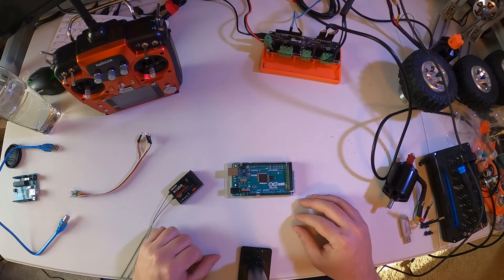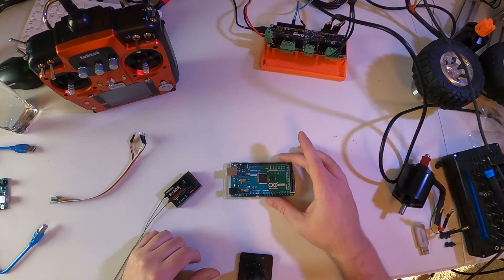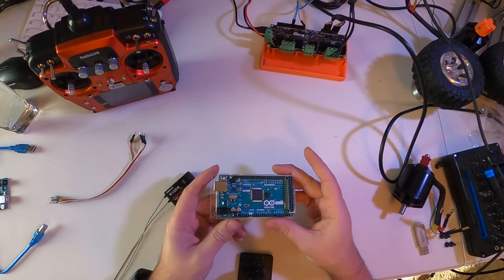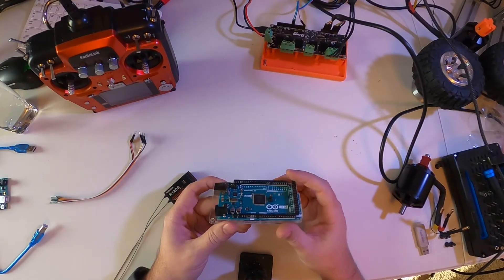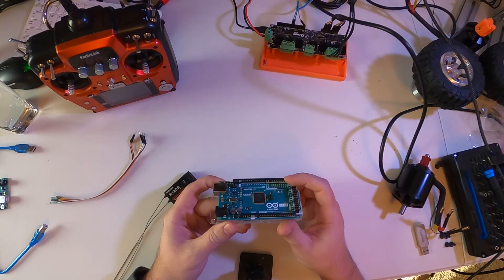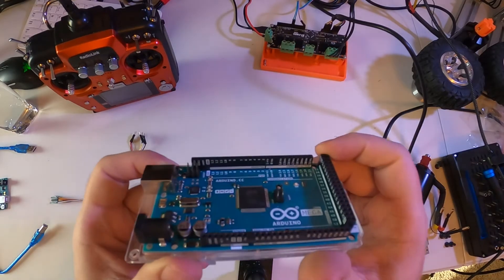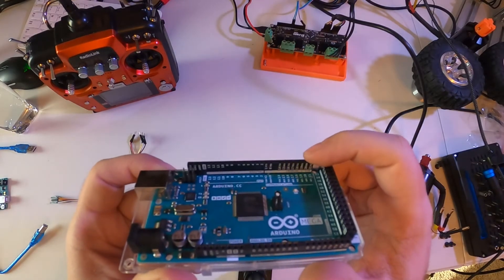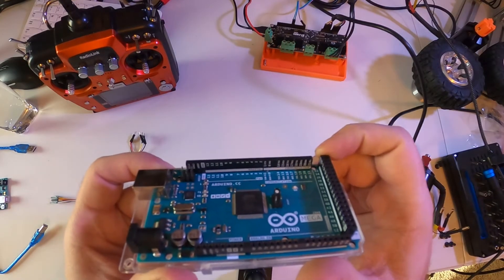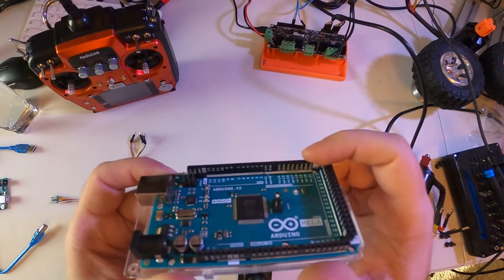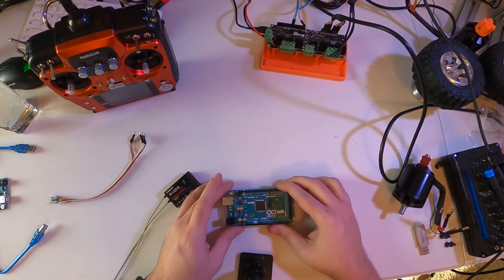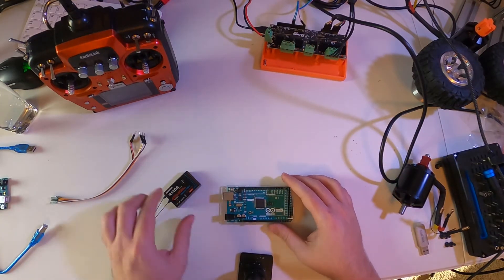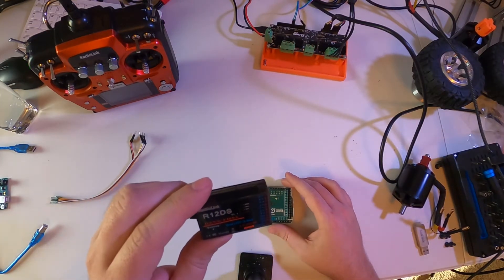Alright, so now armed with our interrupt pins, we can get started on wiring up the Arduino Mega. So I've got the Mega here and we now know that pins 18, 19, 20 and 21 are the ones we're going to need to connect to. So we've got four pins to connect here and we've also got two pins for power for the receiver, this being the receiver.